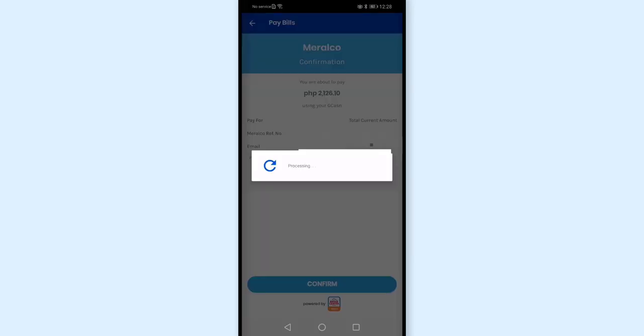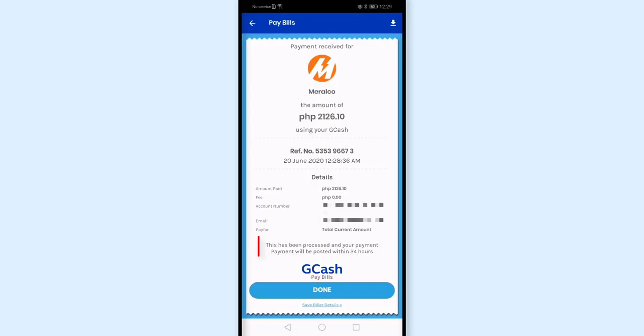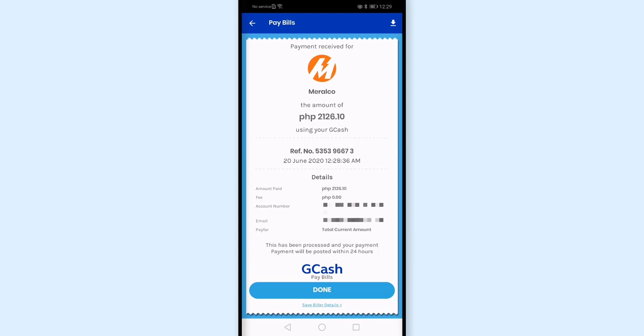Let's see if it goes through. And here it says this has been processed, and your payment will be posted within 24 hours.